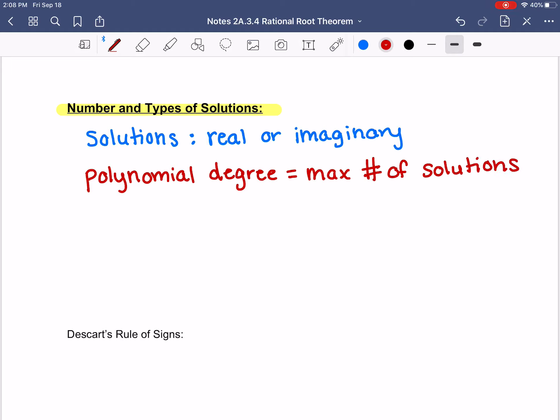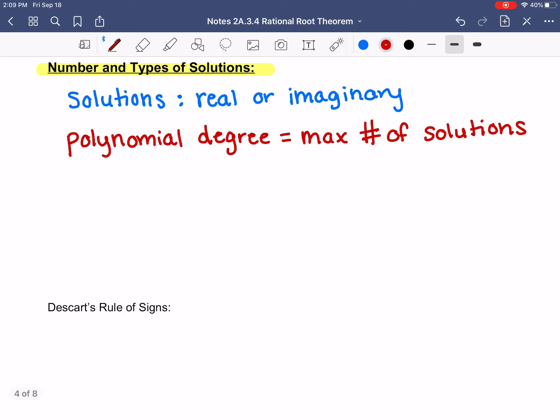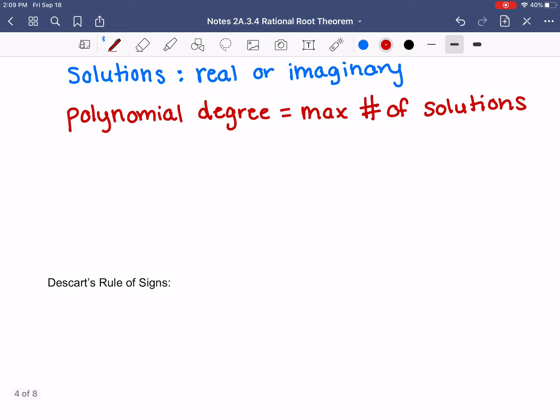So if you have a polynomial of degree 4, then you know that the maximum number of solutions you can have is 4. That kind of limits you so that you know the maximum number — you can have less, but you can't exceed that maximum.